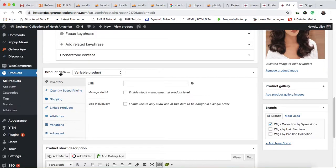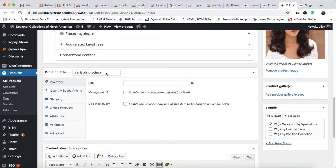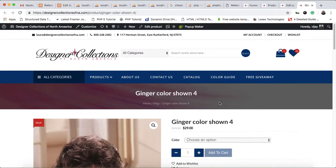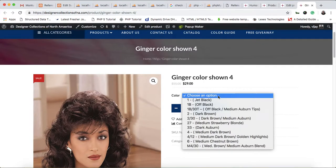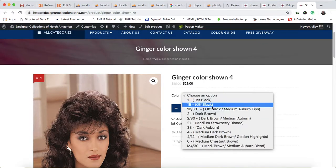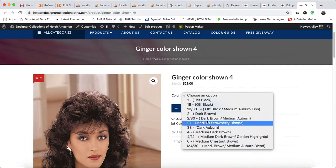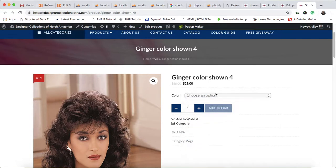You can see that this is the product data, and our product is a variable product, meaning we have lots of variations. For example, there are color variations like Jet Black and many others.